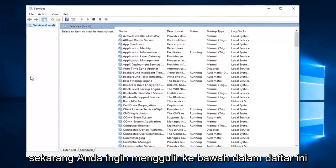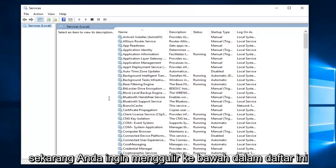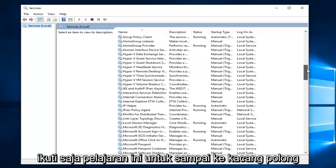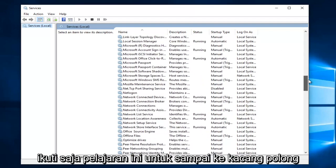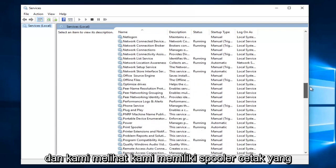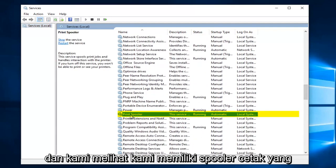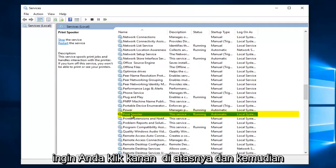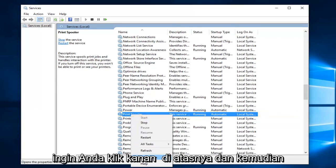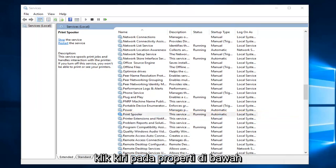Now you want to scroll down in this list until you get to print spooler. So just go down this list until you get to the P's and we see we have print spooler. You want to right click on it and left click on properties.